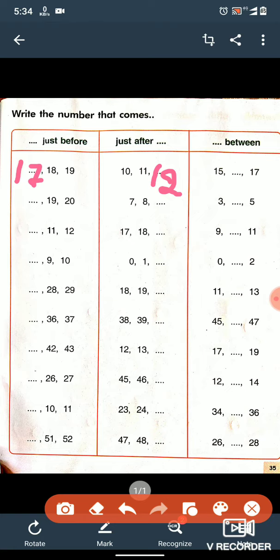Now let's see the between number. Here 15 is given, then one space, and then 17. So we have to write the between number, and the between number is 16. Is it clear?